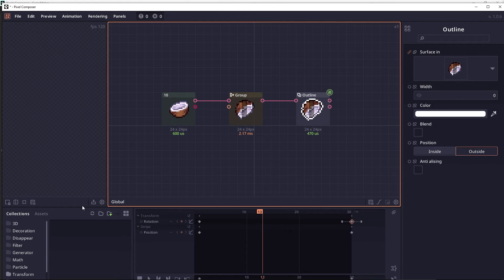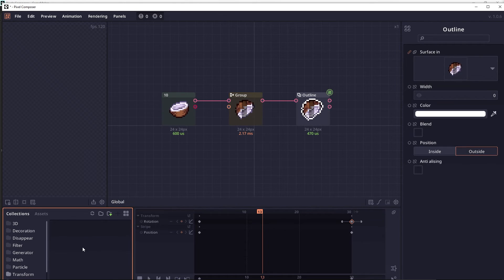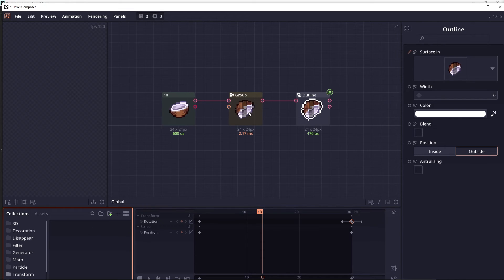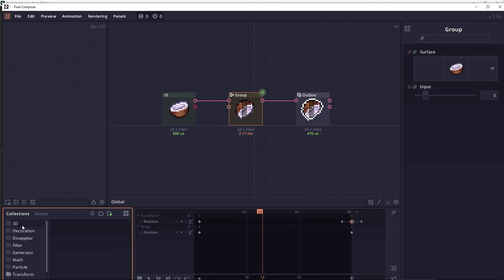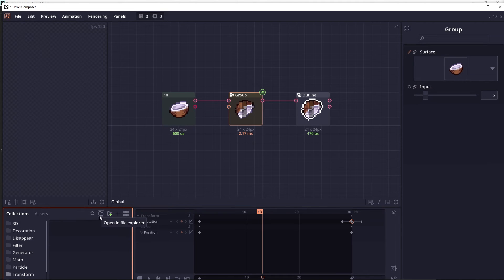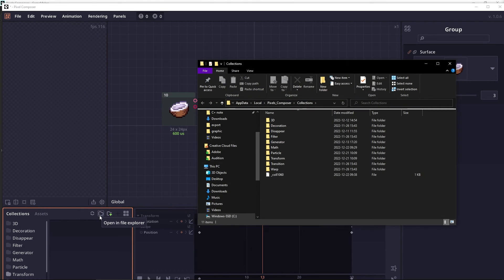Next is the collection. The collection panel is here, allow you to store a node or a node group, and reuse it in multiple projects. And the folder structure here reflects the actual folder structure that you can see by clicking on this folder icon.